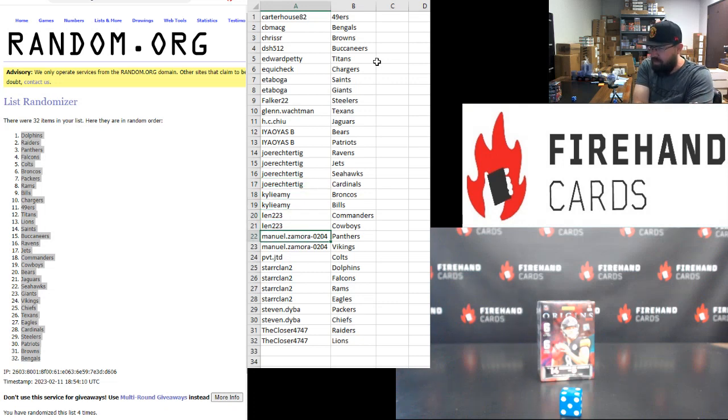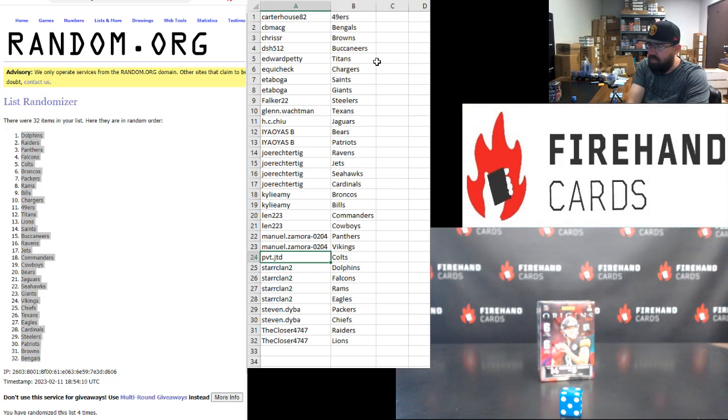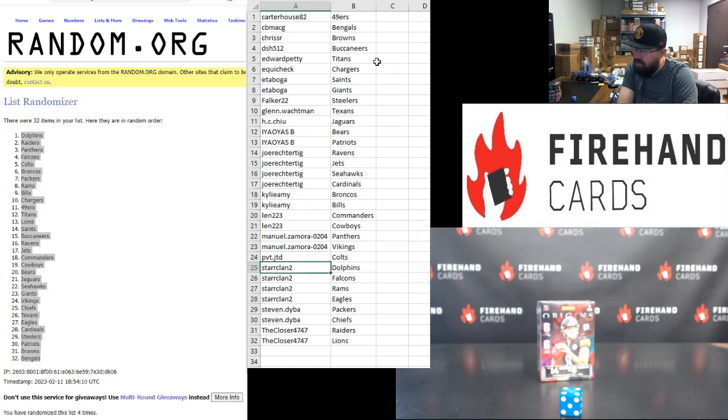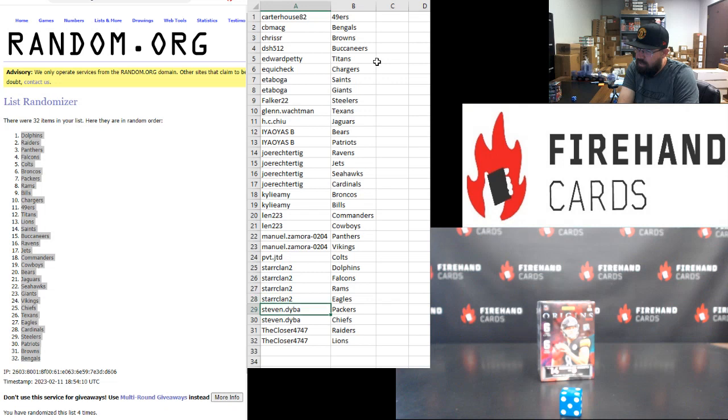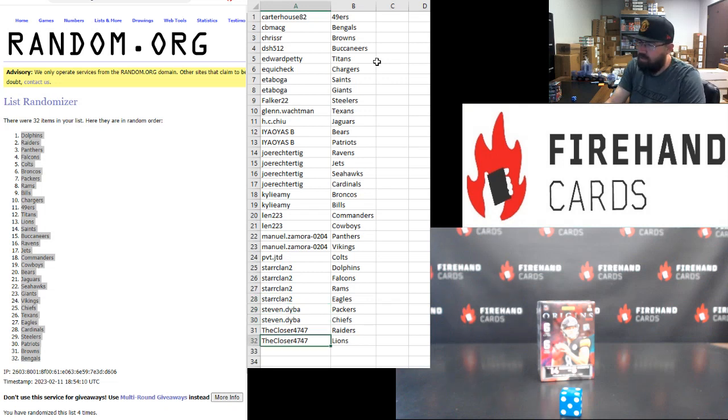Manuel Zamora, Panthers, Vikings. PVT, JTD, Colts. StarClan, Dolphins, Falcons, Rams, and Eagles. Steven Diba, Packers, Chiefs, and his closer, Raiders, and Lions.